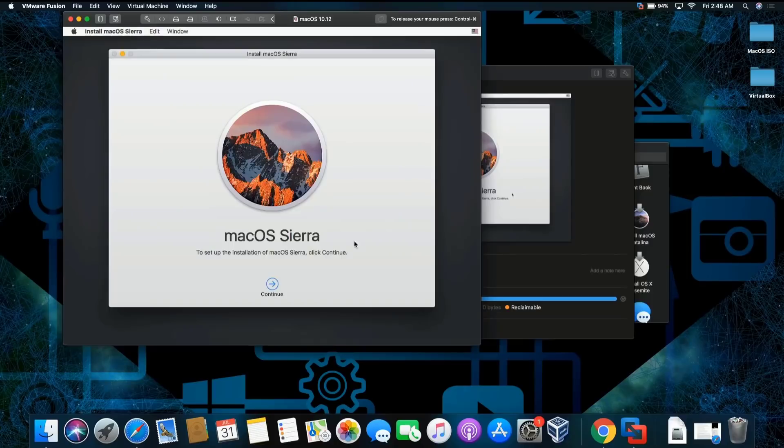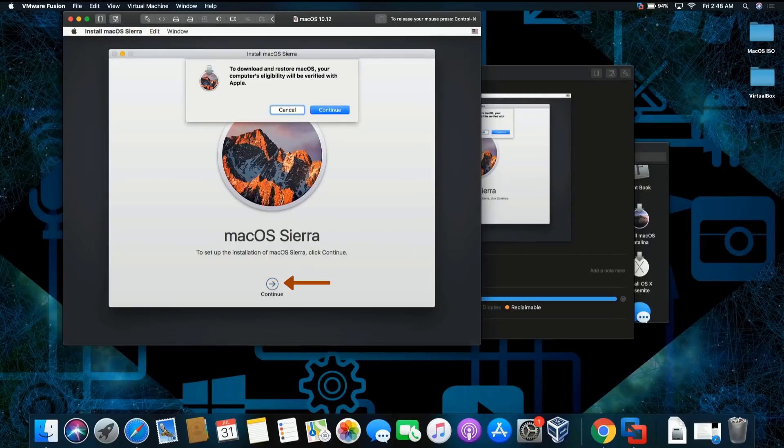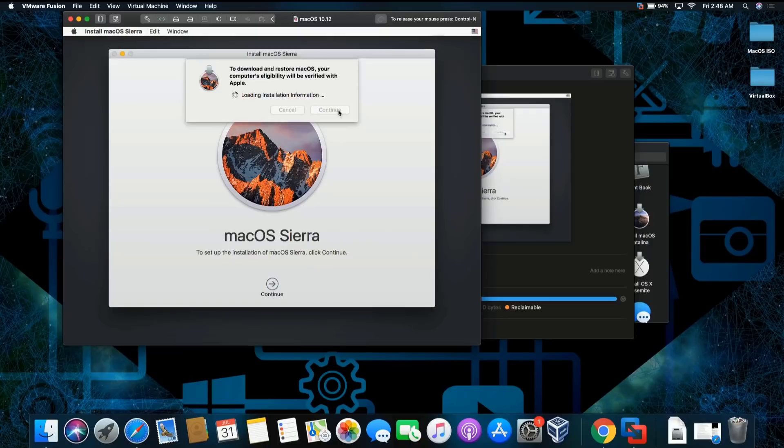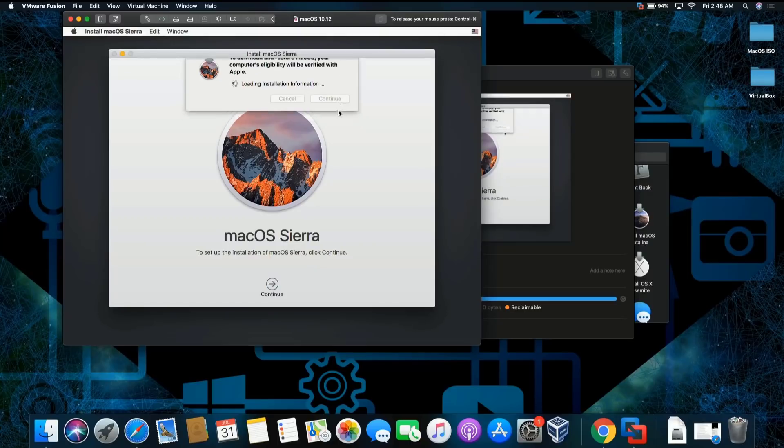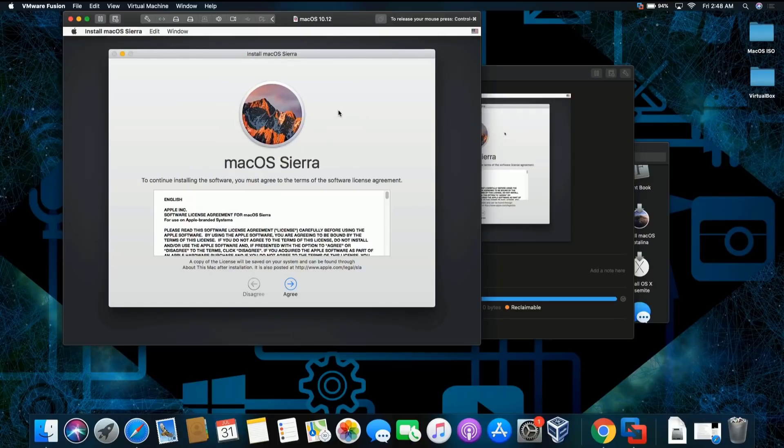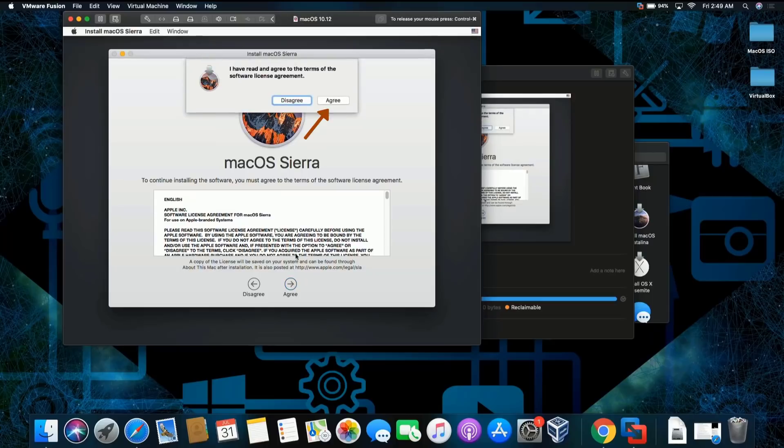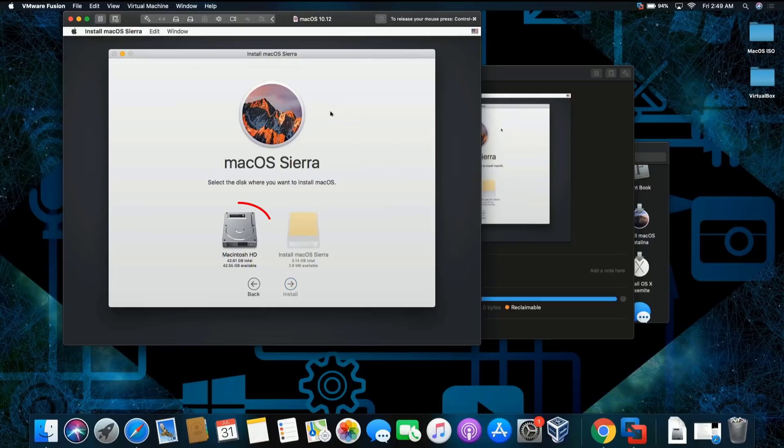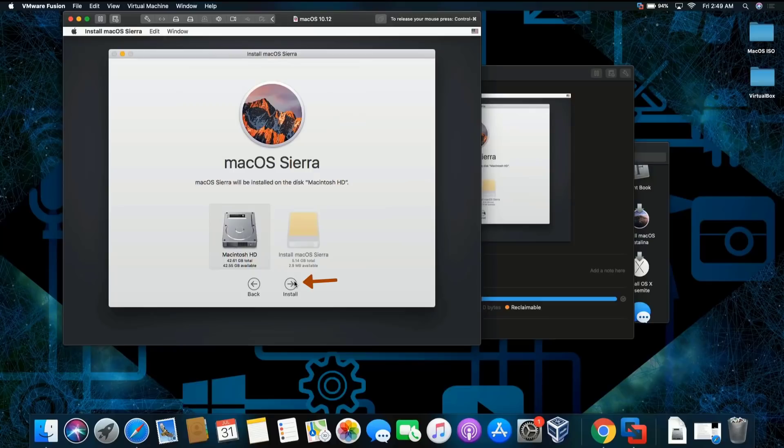Click continue, then click continue again, and then continue once again. Click on agree and agree once more. We're gonna select this hard drive and install.